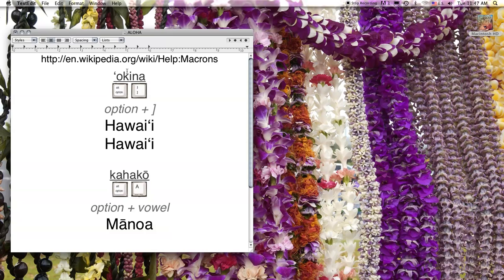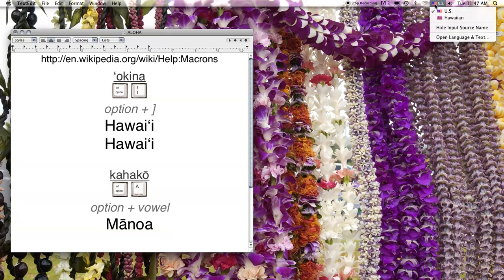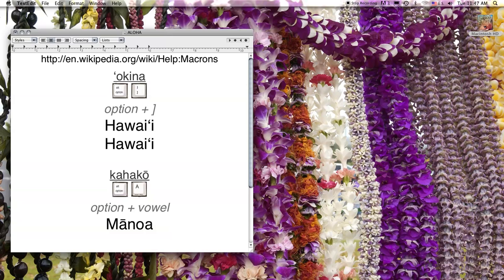To enable the Hawaiian keyboard layout, go to the upper right-hand part of your menu bar. You'll see the American flag showing you're currently in the U.S. keyboard layout. Click, hold, drag down, and select Hawaiian. Now you're ready to type with a kahako.